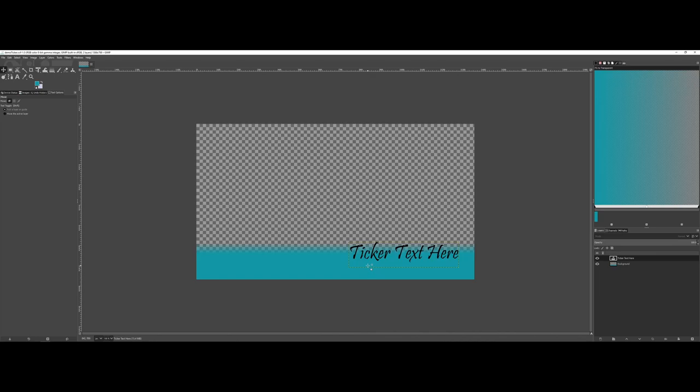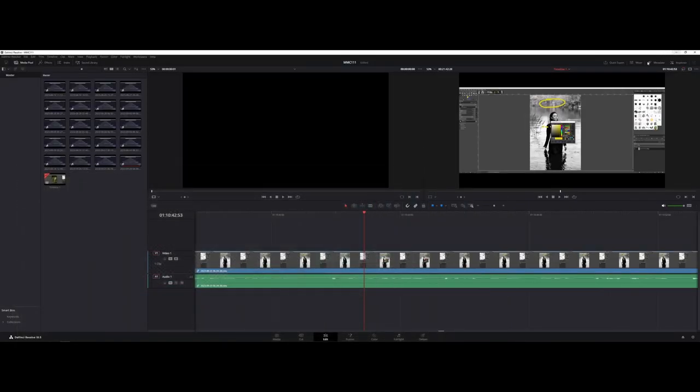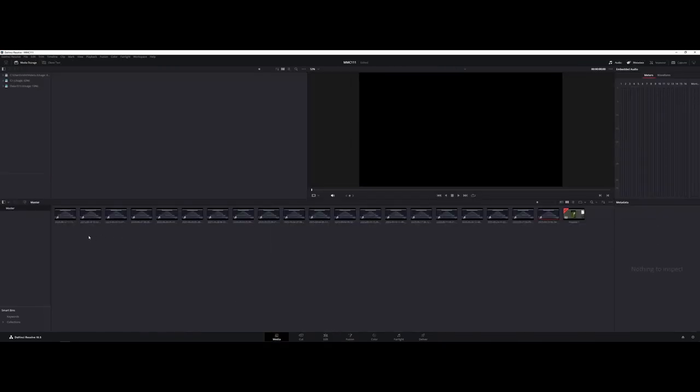So what I actually did here is I saved this as the .xcf and I saved it as a PNG so that I have a transparent background here. And one of the first things that you have to do now is actually get it into what we call the media bin or the library for your project.